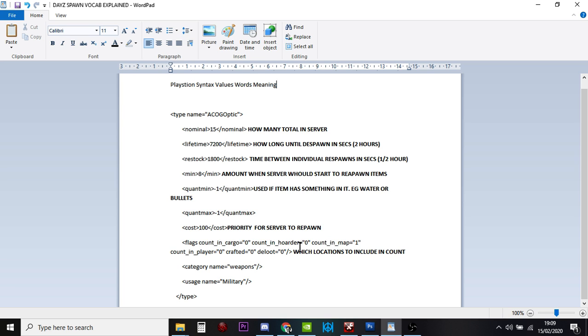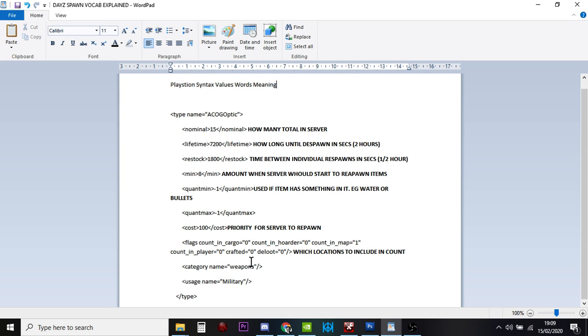So you've got stuff that's in cargo, stuff that's been hoarded, stuff that's on the map, stuff that's been carried by players, and stuff that's been crafted, or stuff that's deluded, which I think it might mean it's damaged.